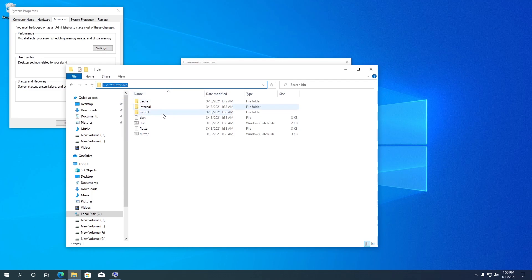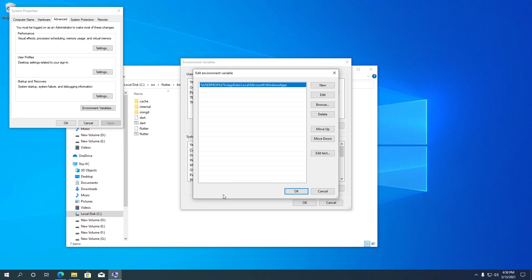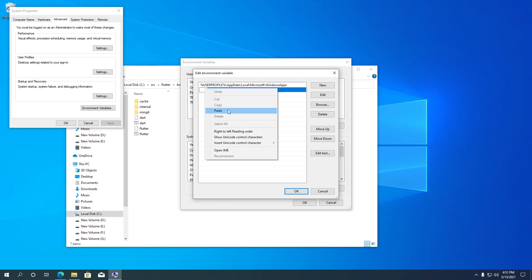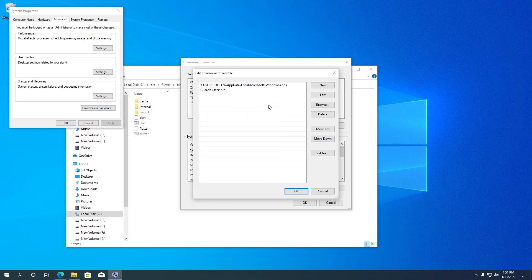Then come back to the environment variable settings. Click on the New button, then paste the Flutter bin folder location. Once that is done, click OK.